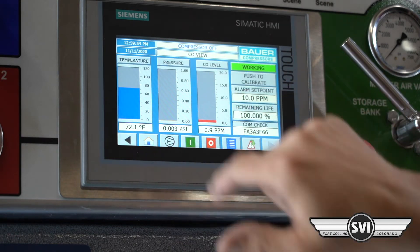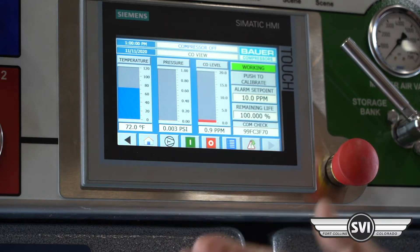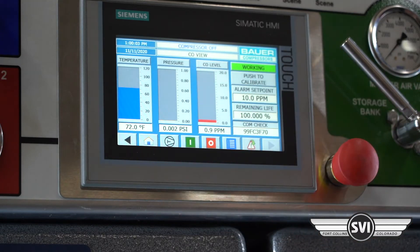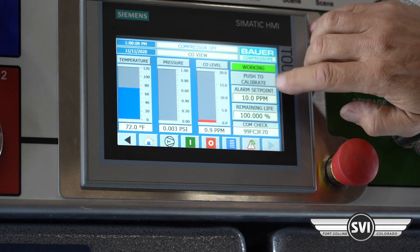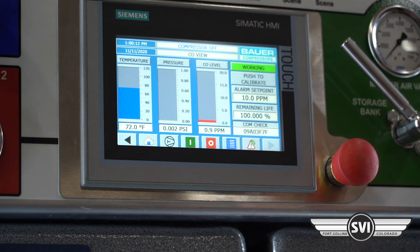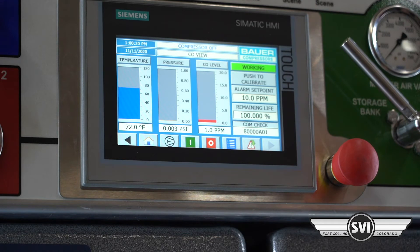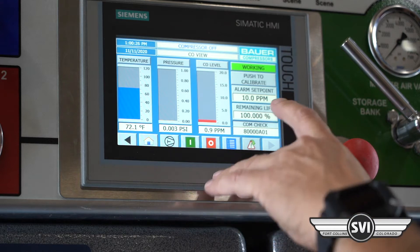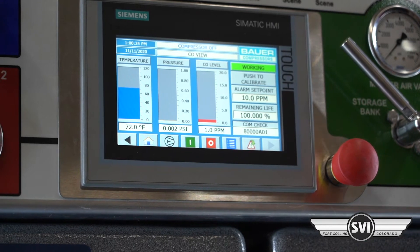The CO monitor is reading the temperature of the cell right now; there's no pressure since it's not running and it's picking up a slight ppm. The alarm setpoint comes standard at 10 ppm but can be changed — a customer could bring it down to 5 ppm by logging in and adjusting it. You've also got remaining cell life shown here; as the cell degrades over time the remaining life goes down, at which point the end user can purchase a new cell, calibrate it, and set it up.